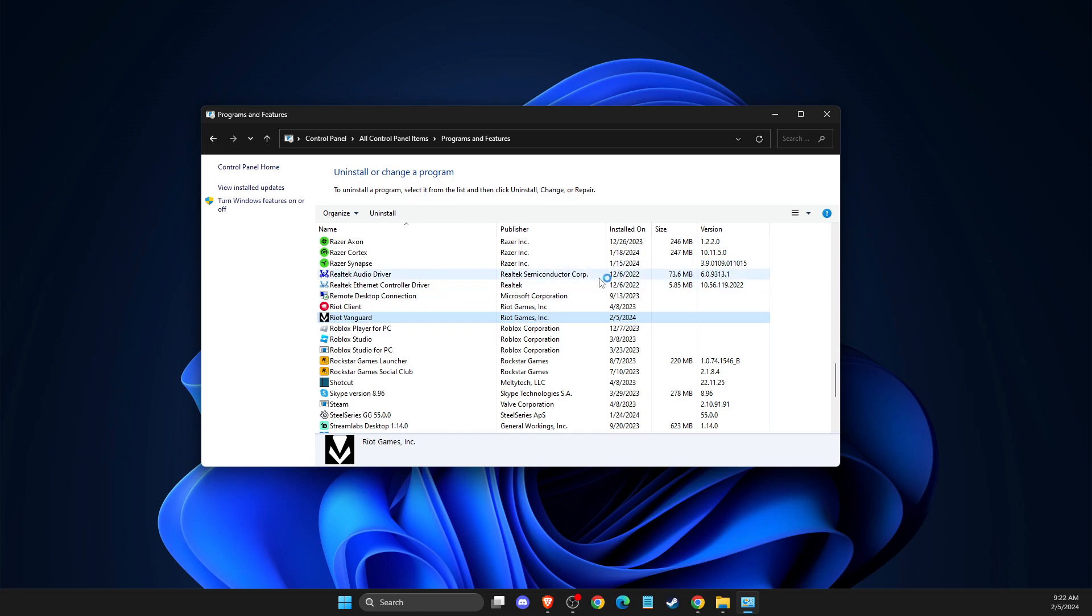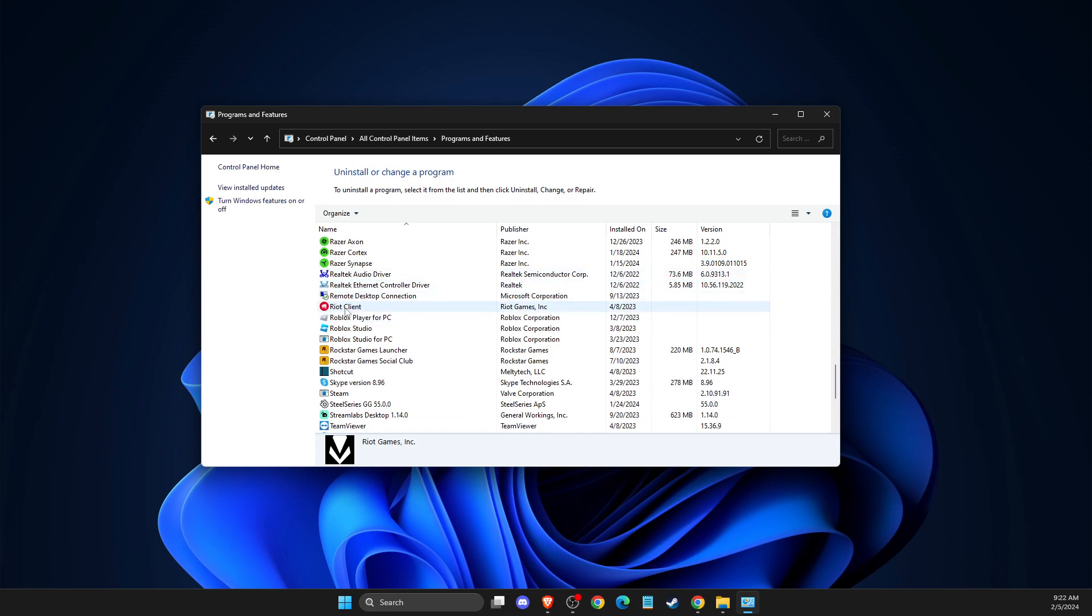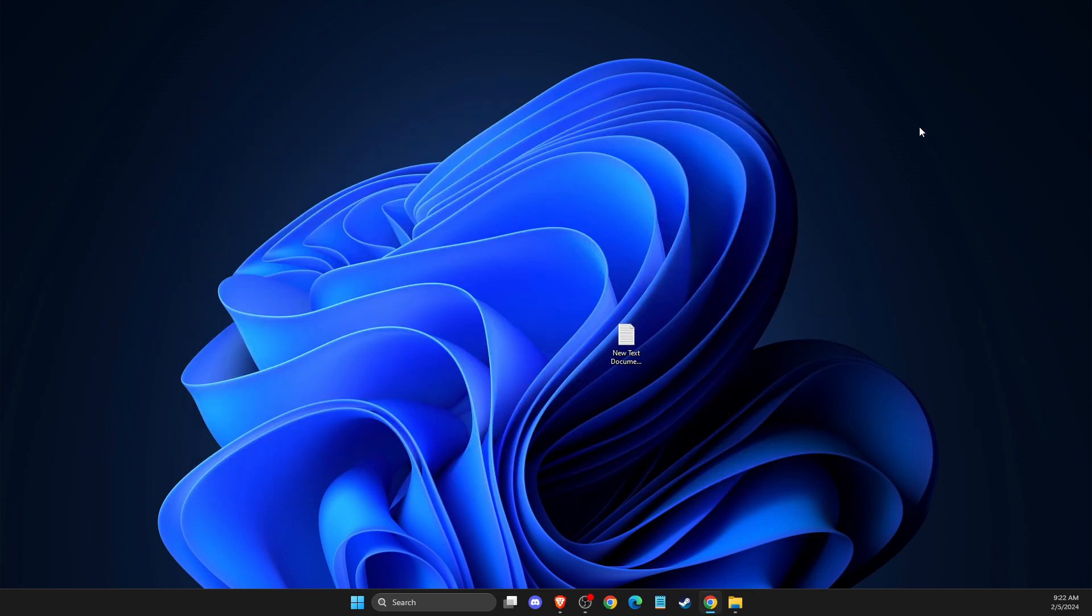And after that, after you uninstall the Vanguard, as you can see here it disappeared, you need to go again on Riot Client.